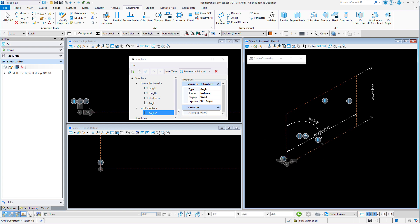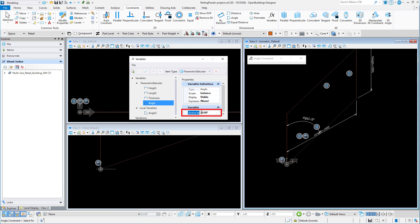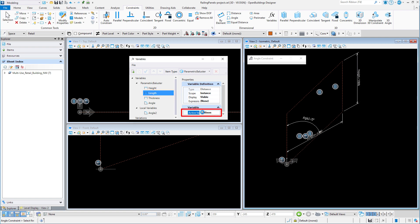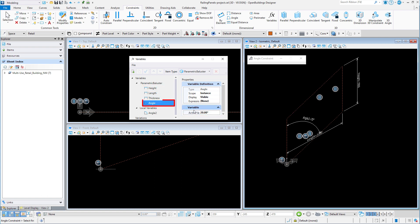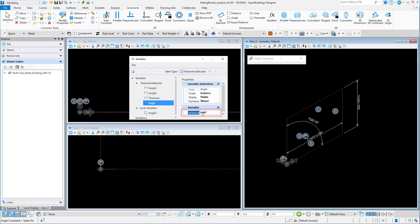Now let's test our geometry by changing some of the variables. Looks like everything is working, so we have the panel template.